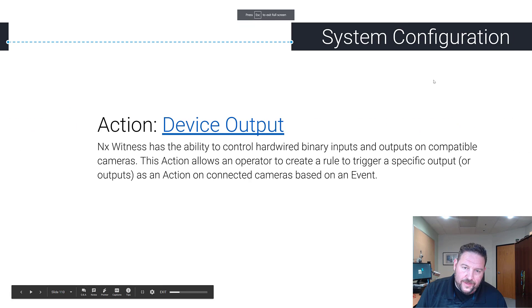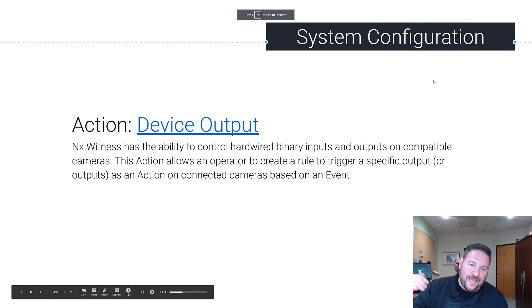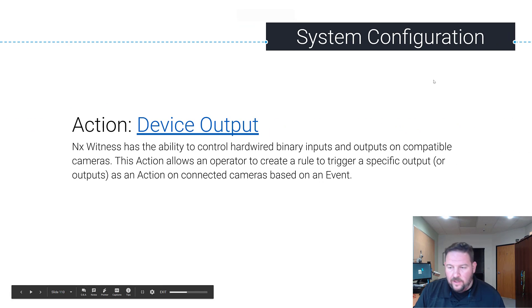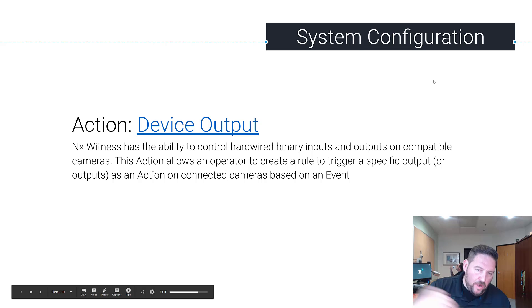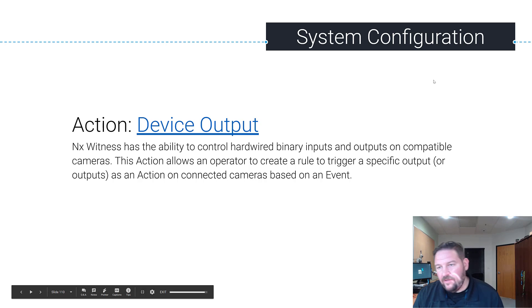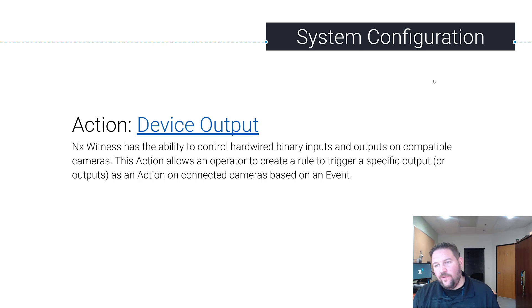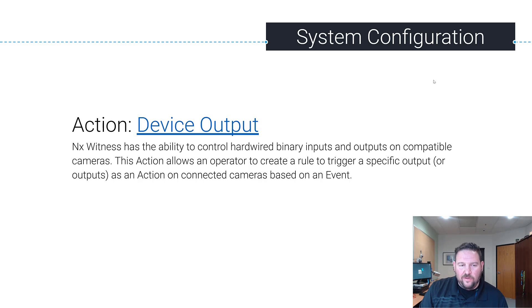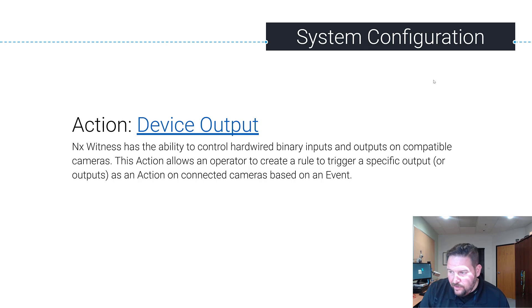All right, so we just went over bookmarks. Next up is device output. Just like you had input as a trigger or an event, we can also do an action out to those cameras.